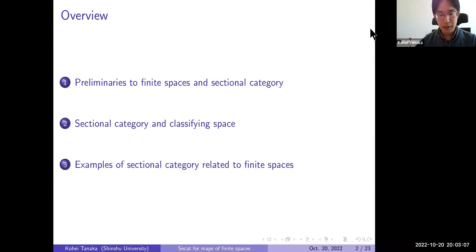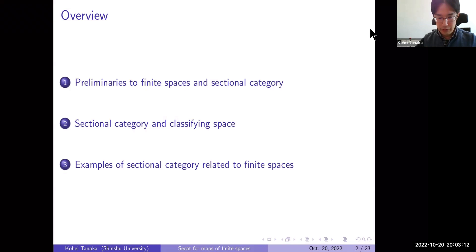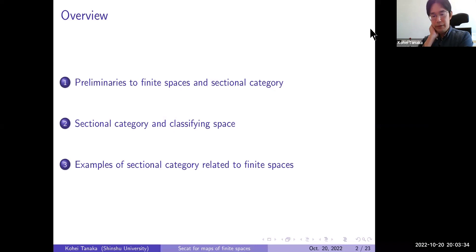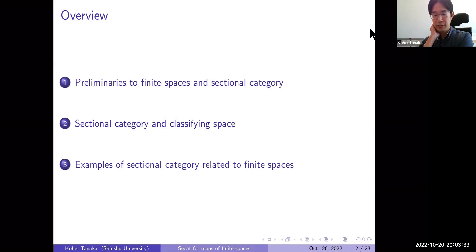Here is the overview of today's talk. We first recall some fundamental definitions and properties of finite spaces and sectional category. Next we consider how to approximate the sectional category of a map between simplicial complexes or regular CW complexes by the sectional category of a map between finite spaces. Finally, we will see some examples of sectional category related to finite spaces, because our finite spaces are not Hausdorff in general, so some examples behave a little differently from the Hausdorff case.